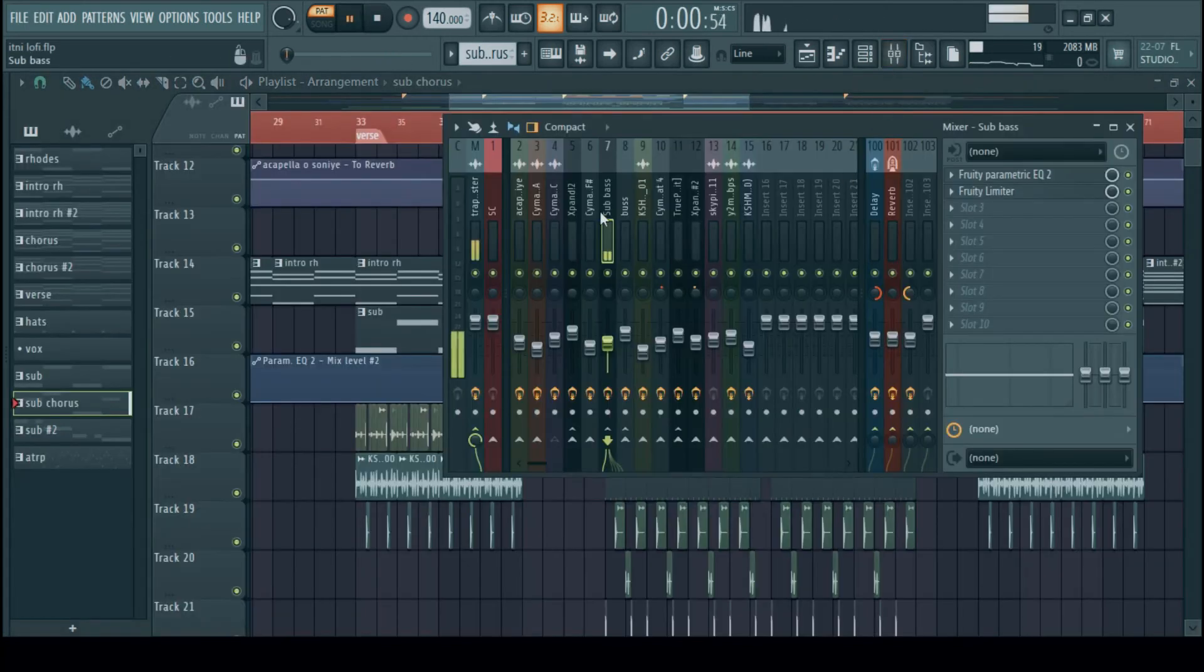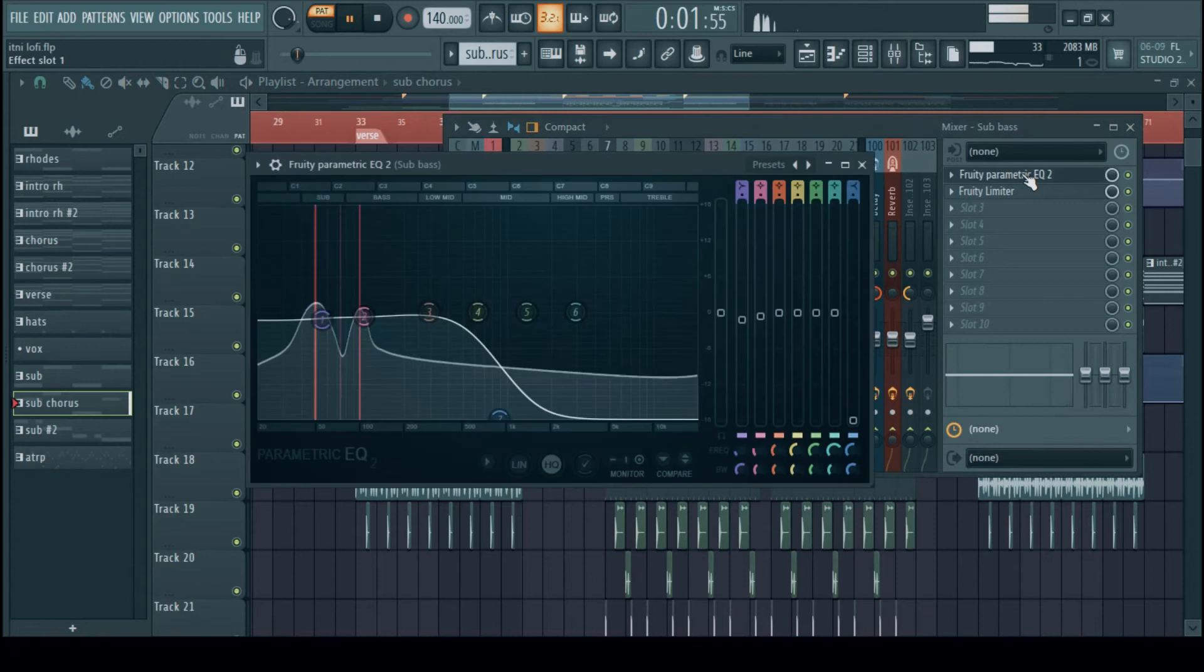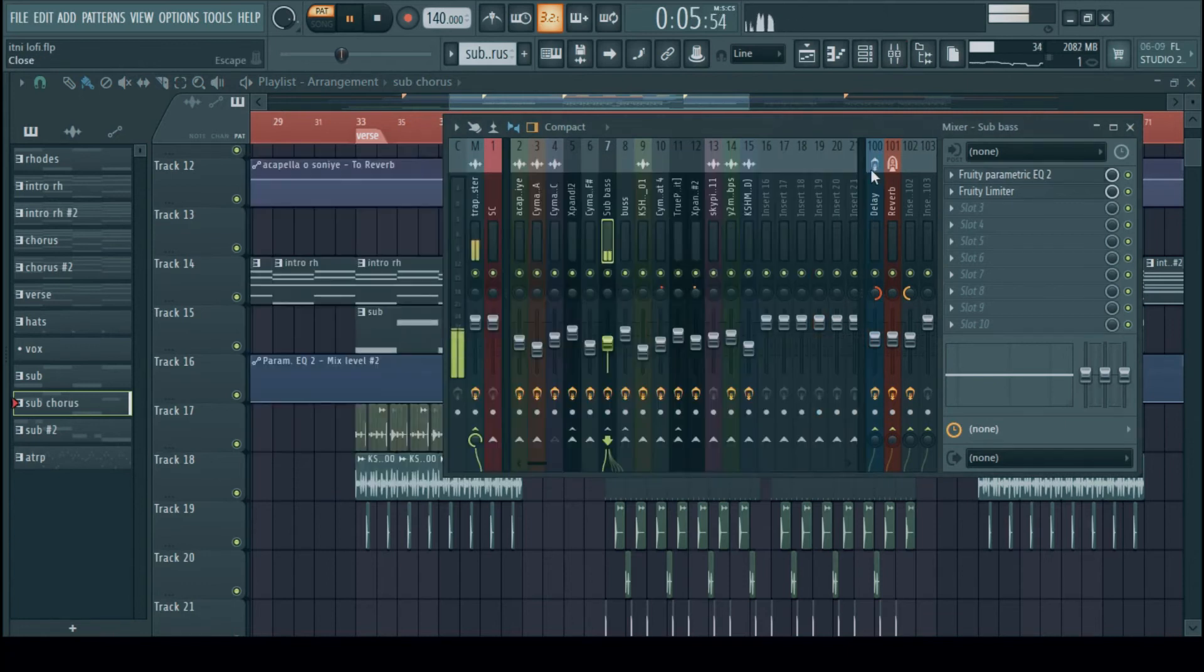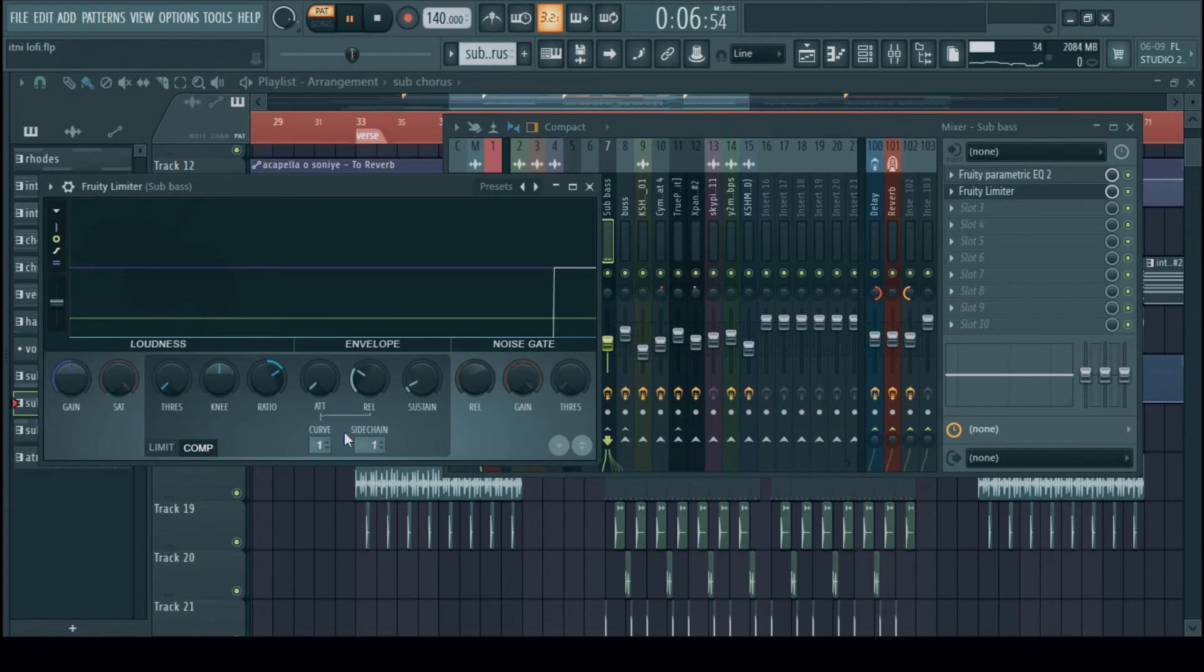Now next up we have the sub-bass. The mixing for sub-bass is generally a parametric EQ and a limiter with a compression for sidechaining.